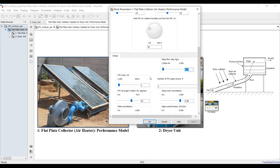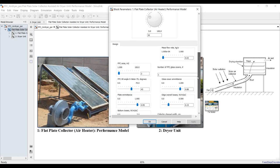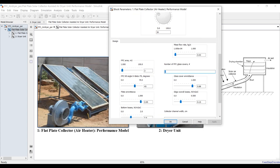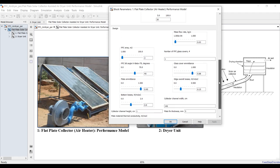Because this is a performance model, you have to choose your inputs carefully. Set the mass flow rate and solar field area — suppose I have two square meters. Set the number of glass covers — that's one.